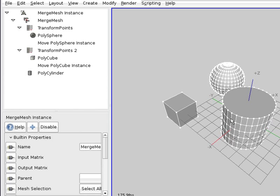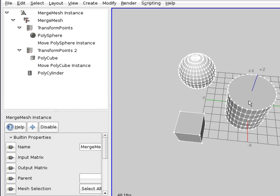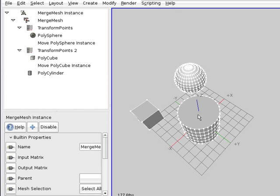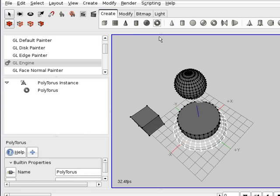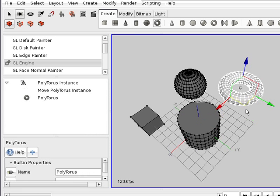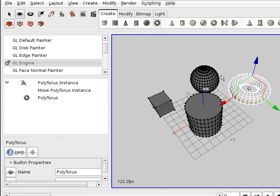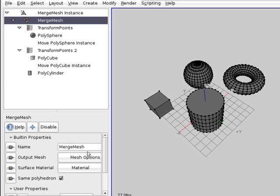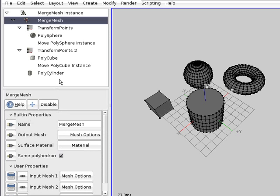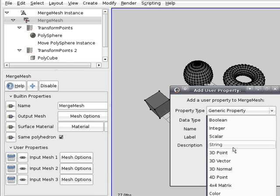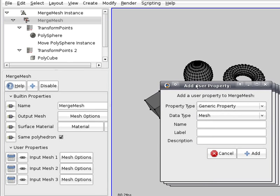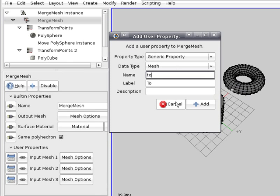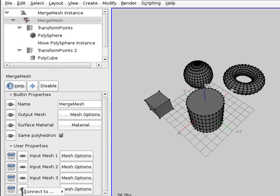So they are moved with respect to the center of coordinates. For example, if we create a new object — a torus — and move it, then try to add it to the merge mesh, here in the modifier we have to add the new user property. It's a generic property 'mesh'. We can use any name, for example 'torus'.